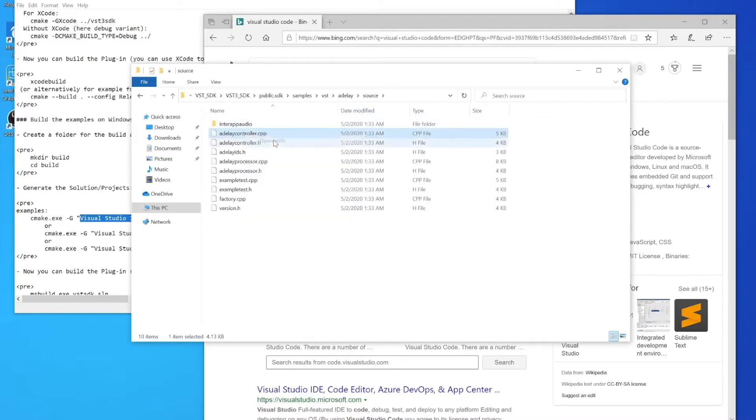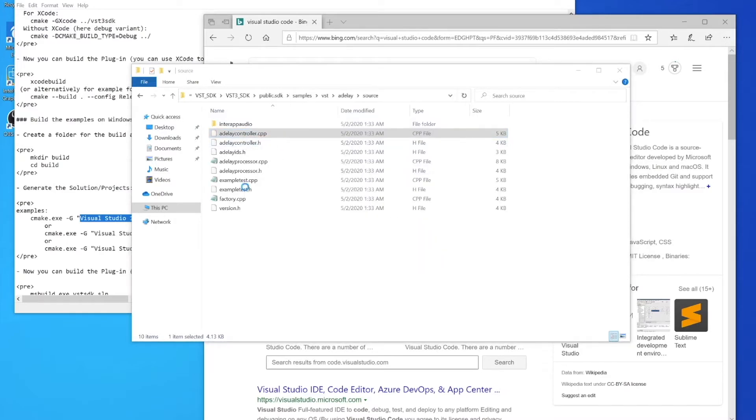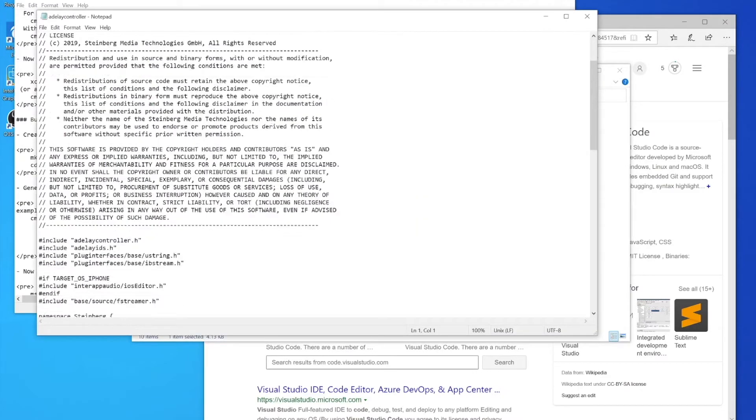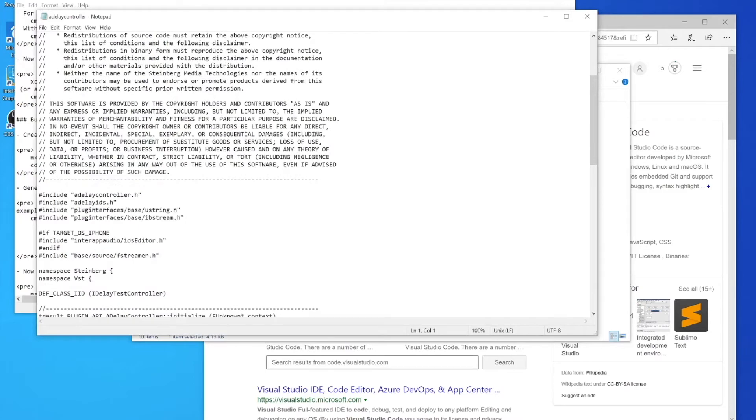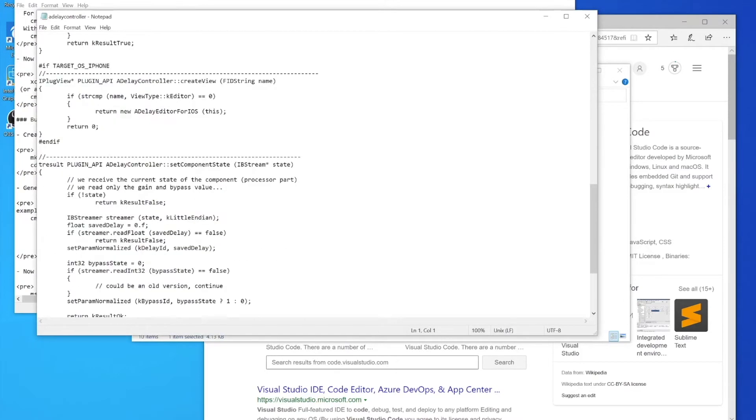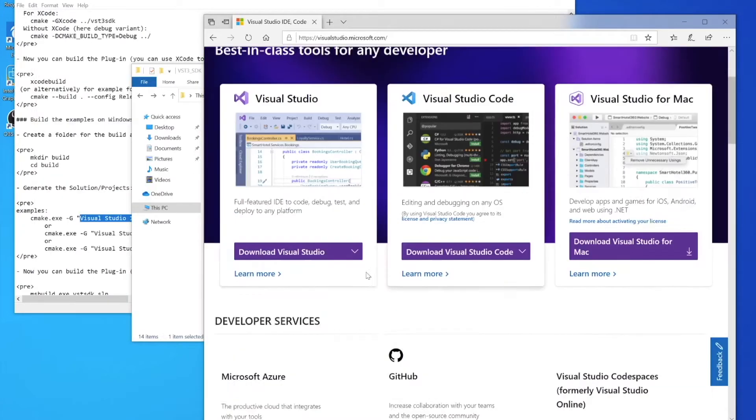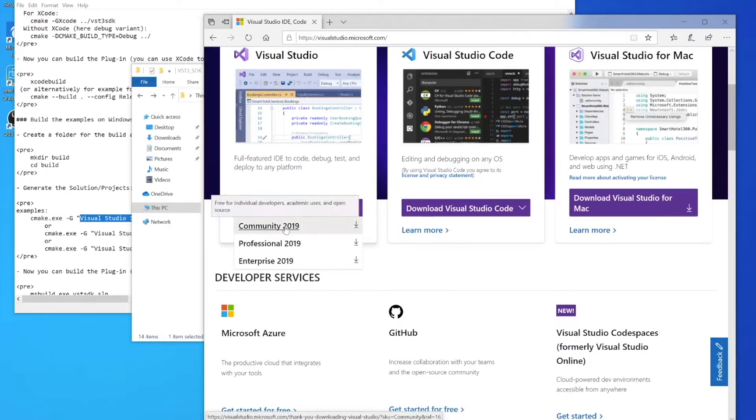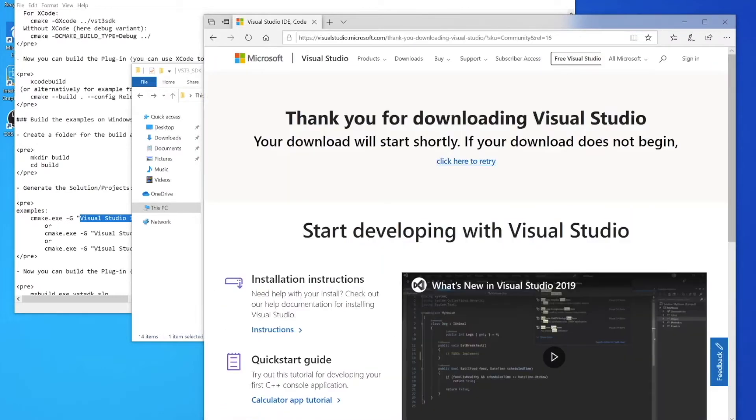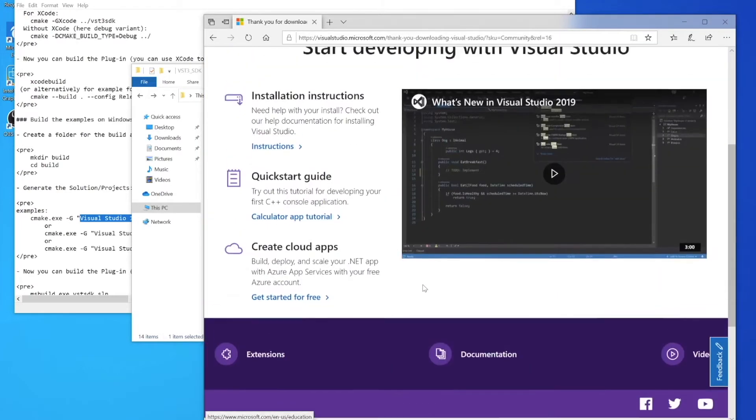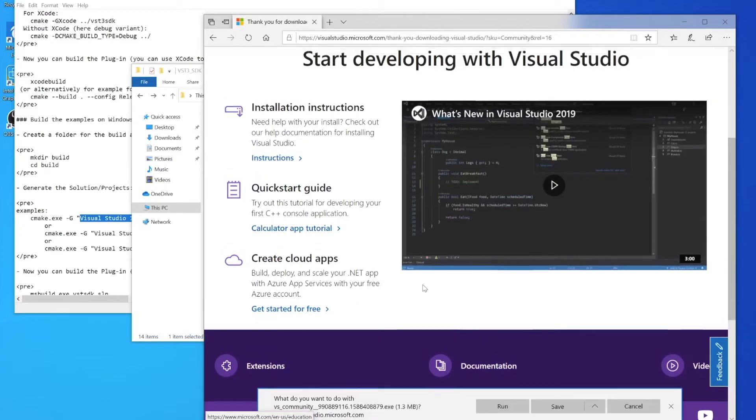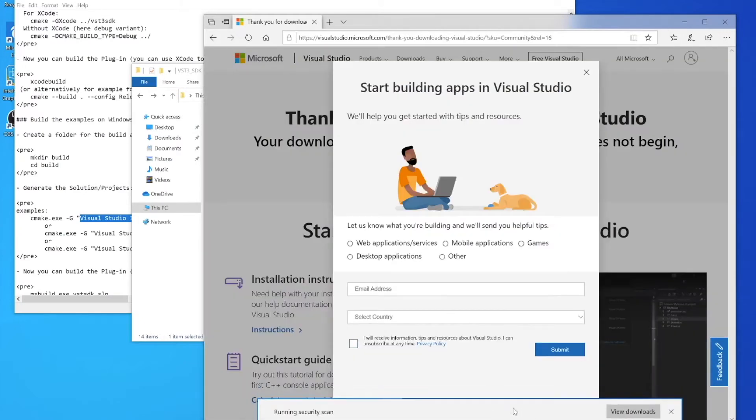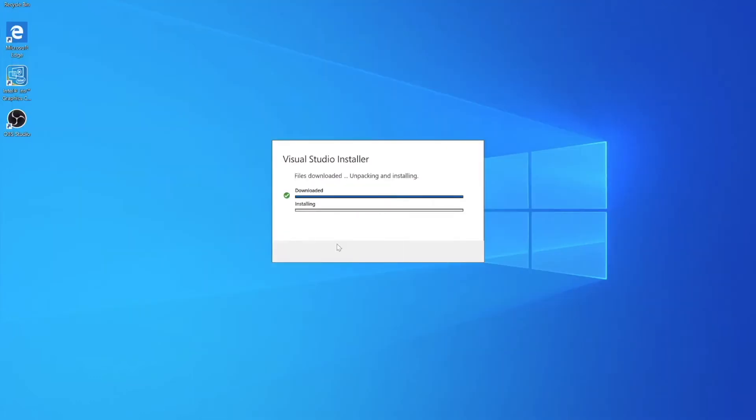Right now it's more human language - it's not exactly English but it's words we can recognize like OS delay controller create view. That's a programming language called C++. What we need to do is convert all of that text we recognize into machine code, so we need Visual Studio compiler to do that on Windows. We're going to download and install that.